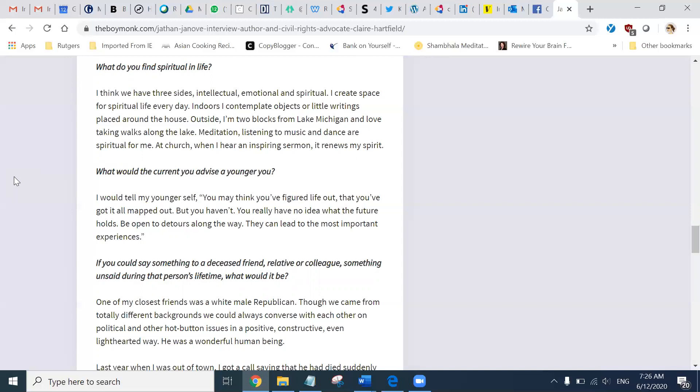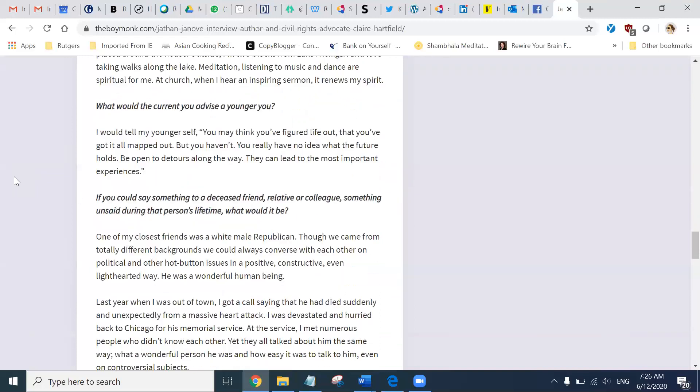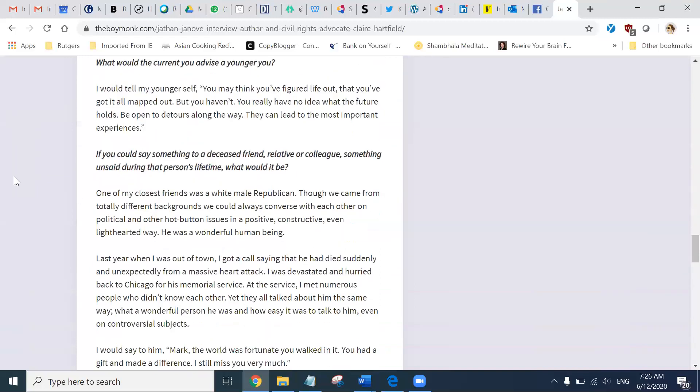What would the current you advise a younger you? I would tell my younger self, you may think you have figured life out, that you have got it all mapped out, but you have not. You really have no idea what the future holds. Be open to detours along the way.